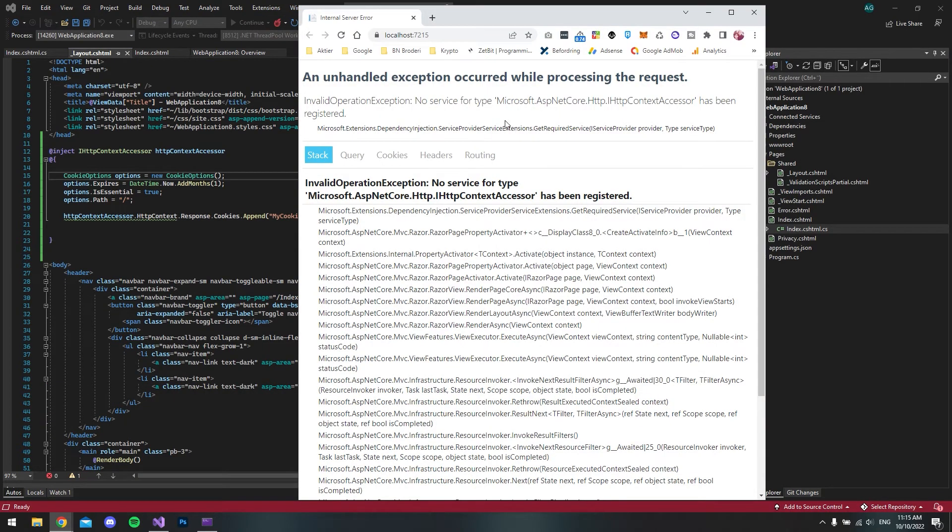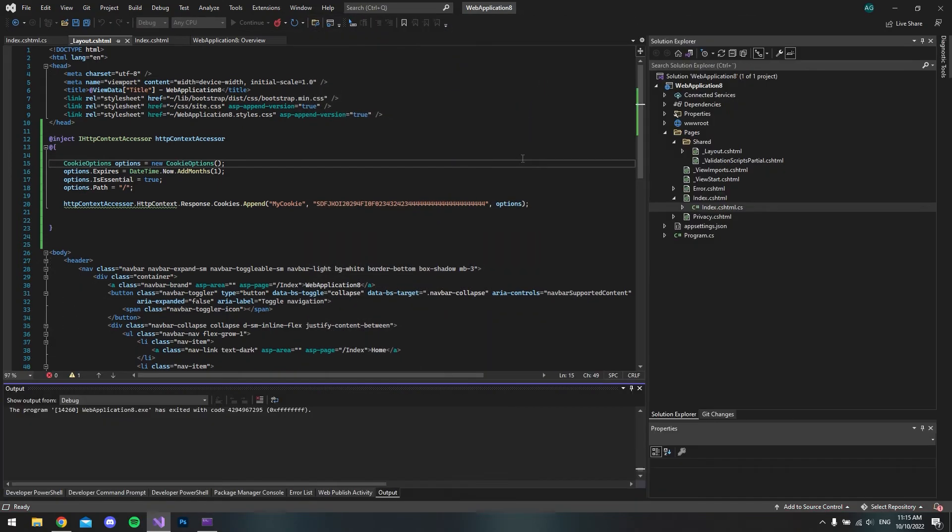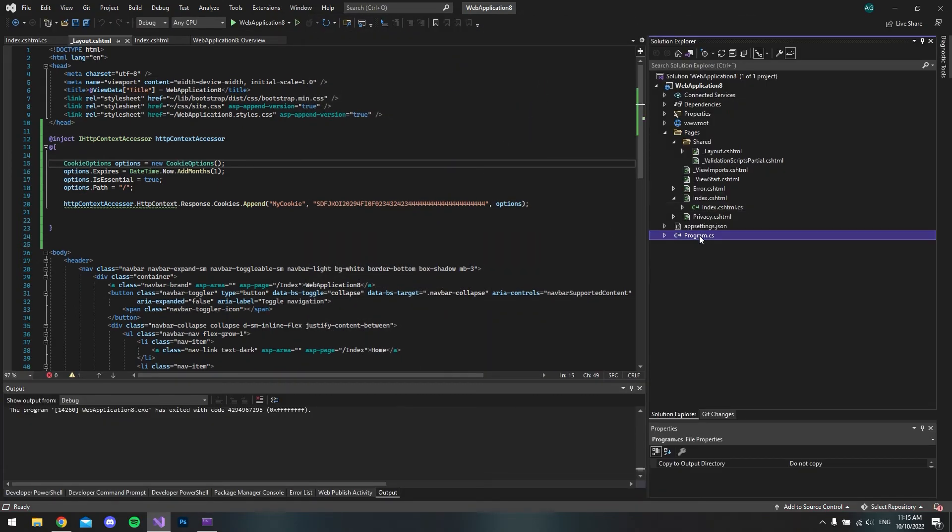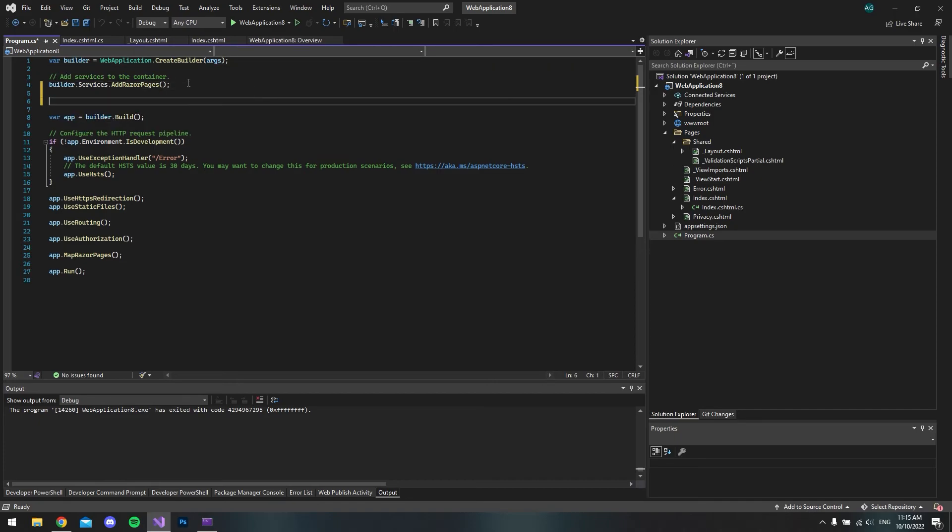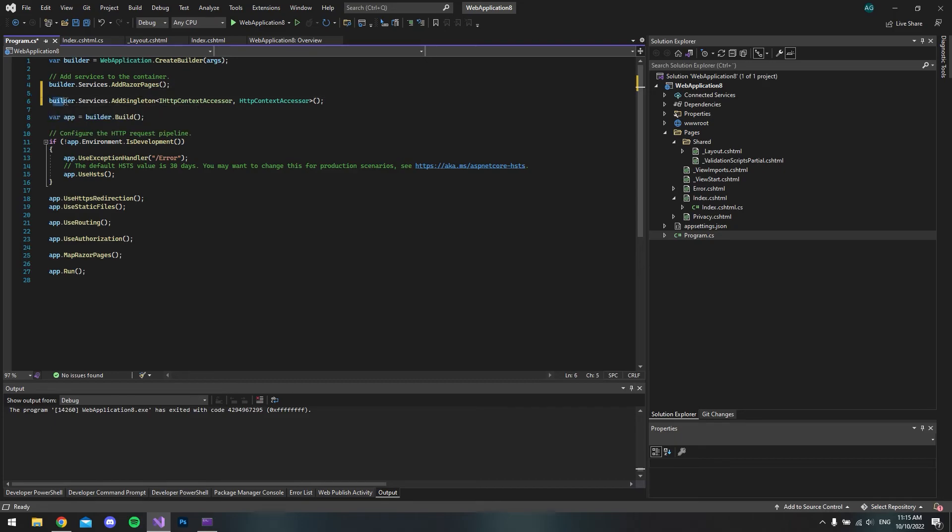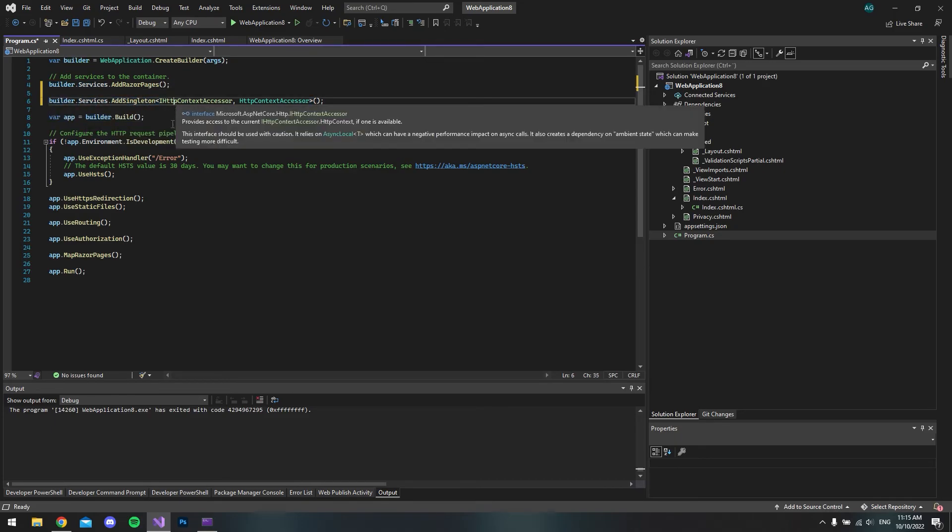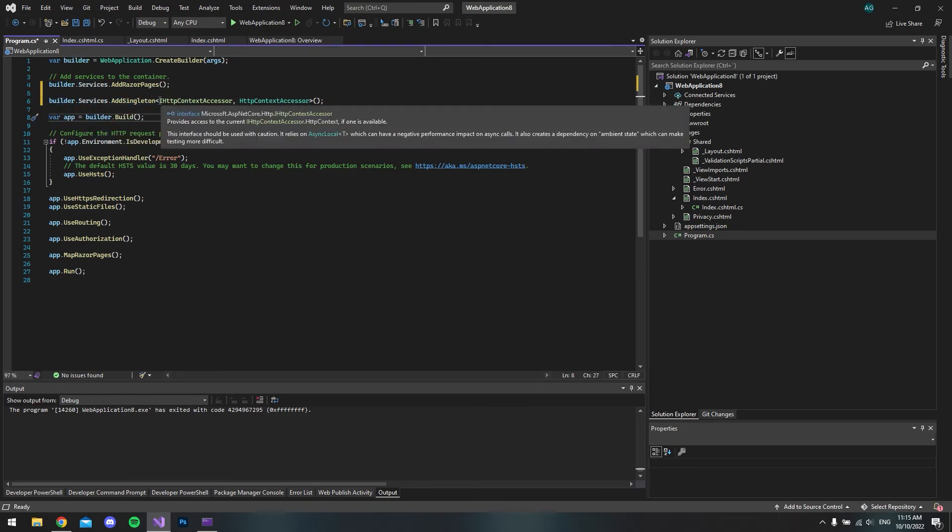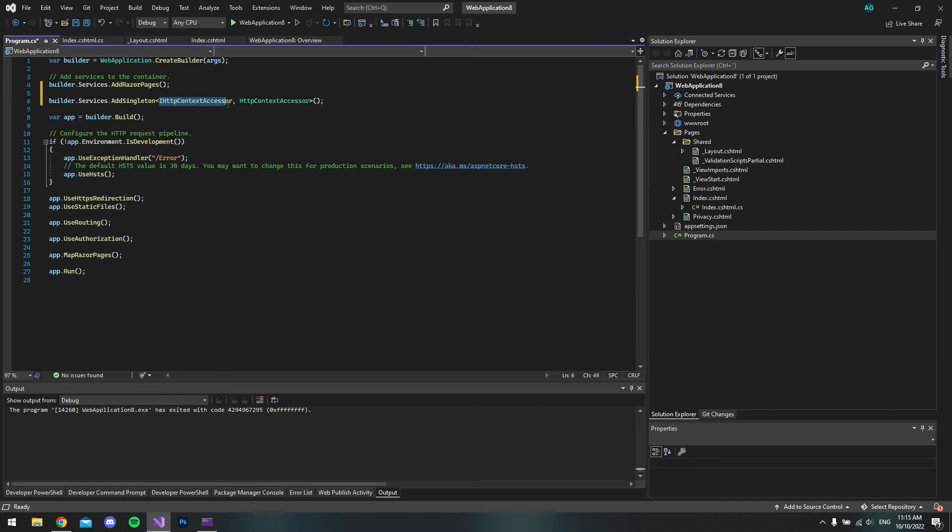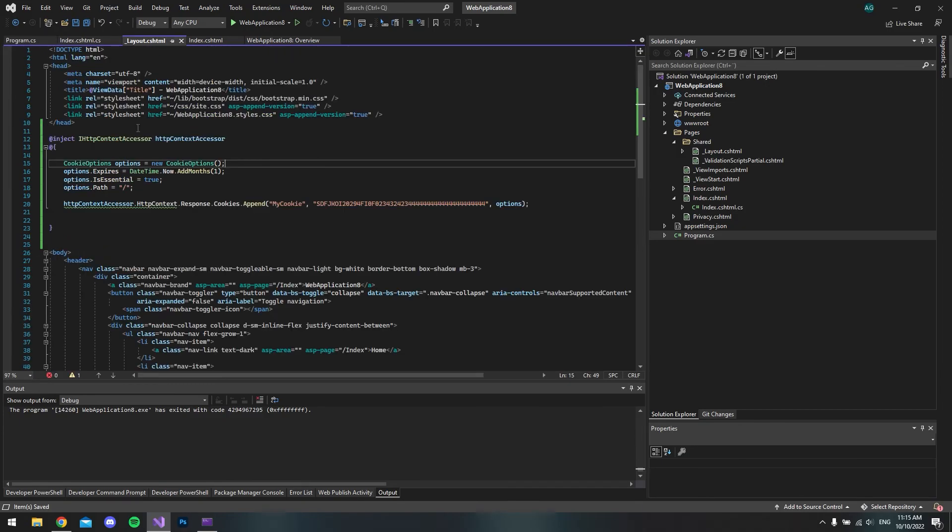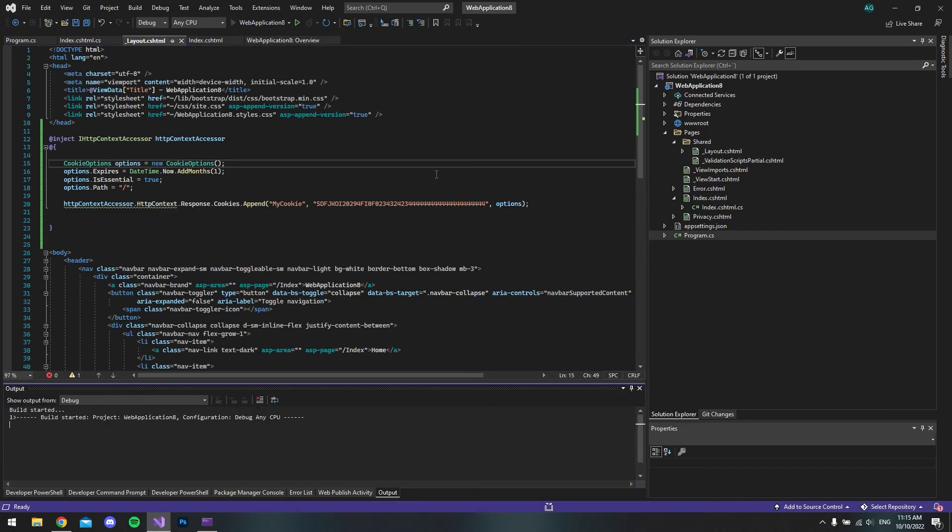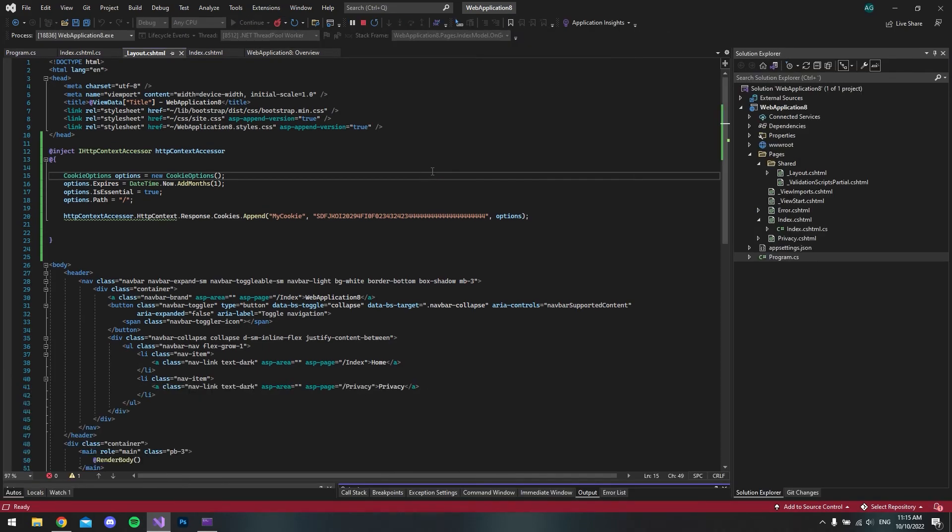This is actually not working because I forgot one thing. Let's close it and go to the program.cs file. Inside our builder here, we want to add a new line where we say builder.Services.AddSingleton and then we want to add the actual interface. If we save this and go to our layout file again and try to run it, it should work now.